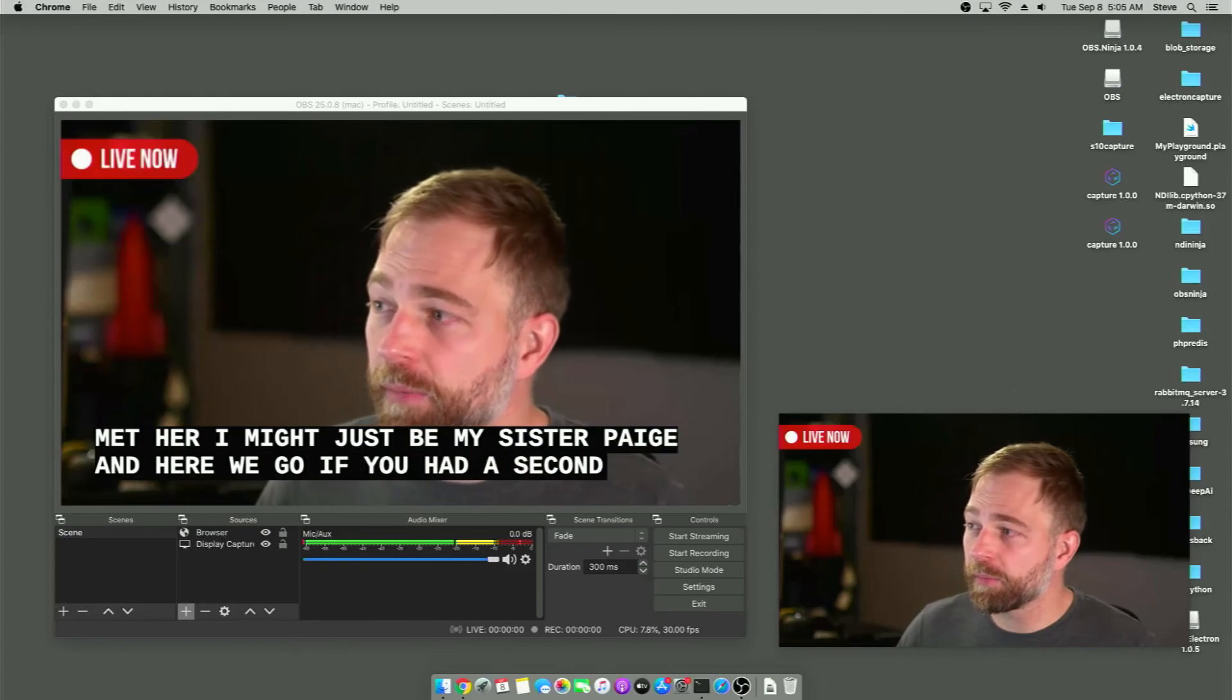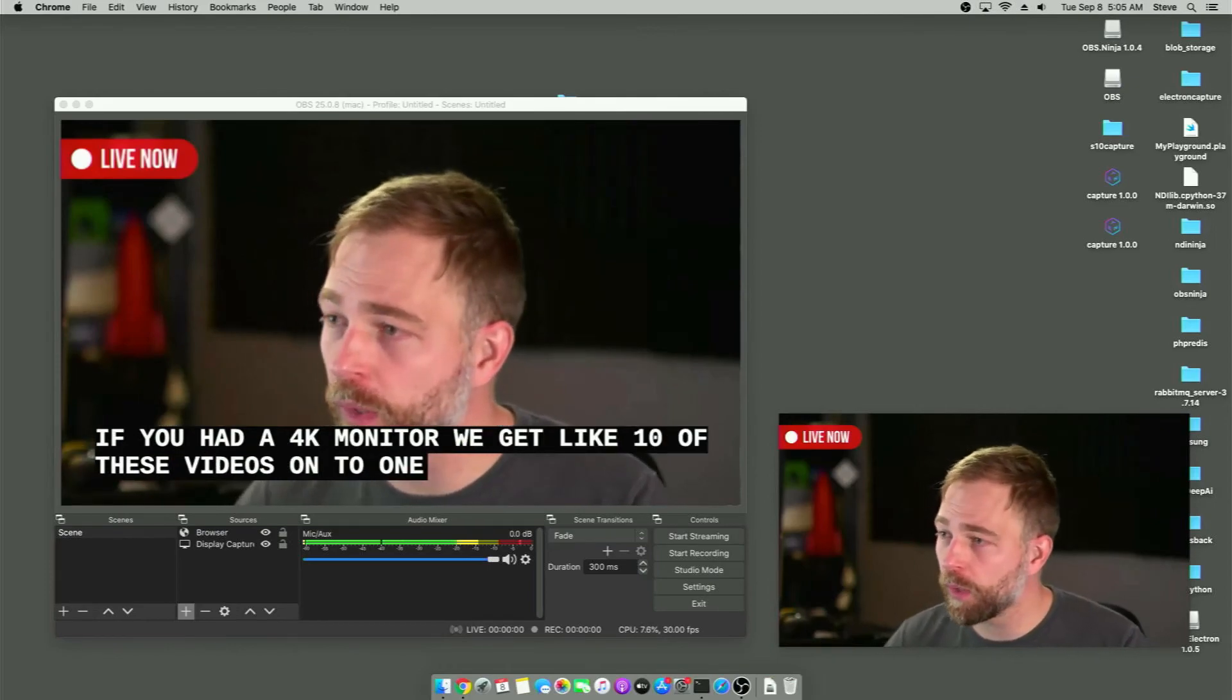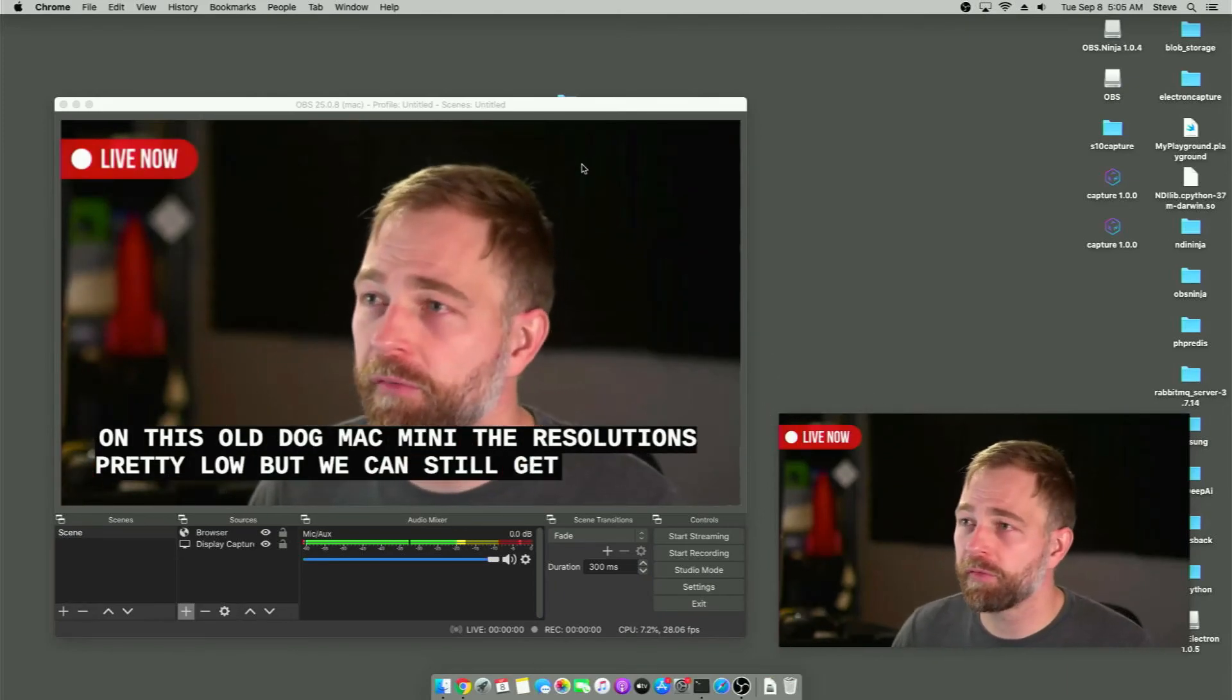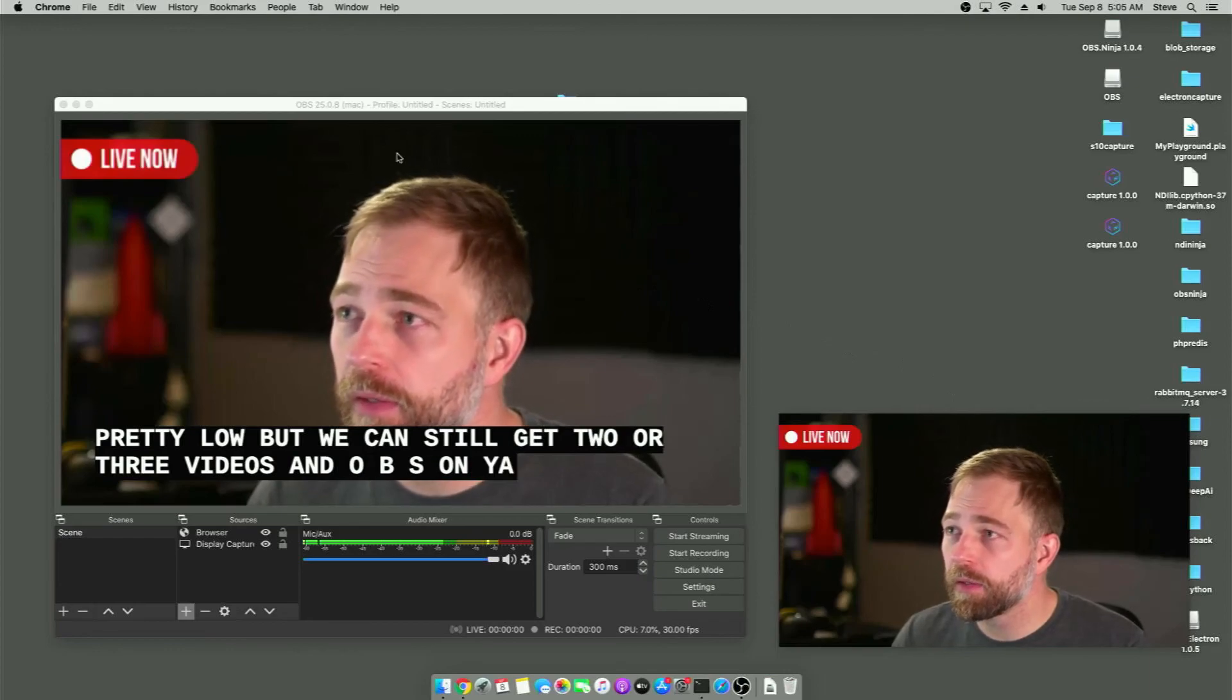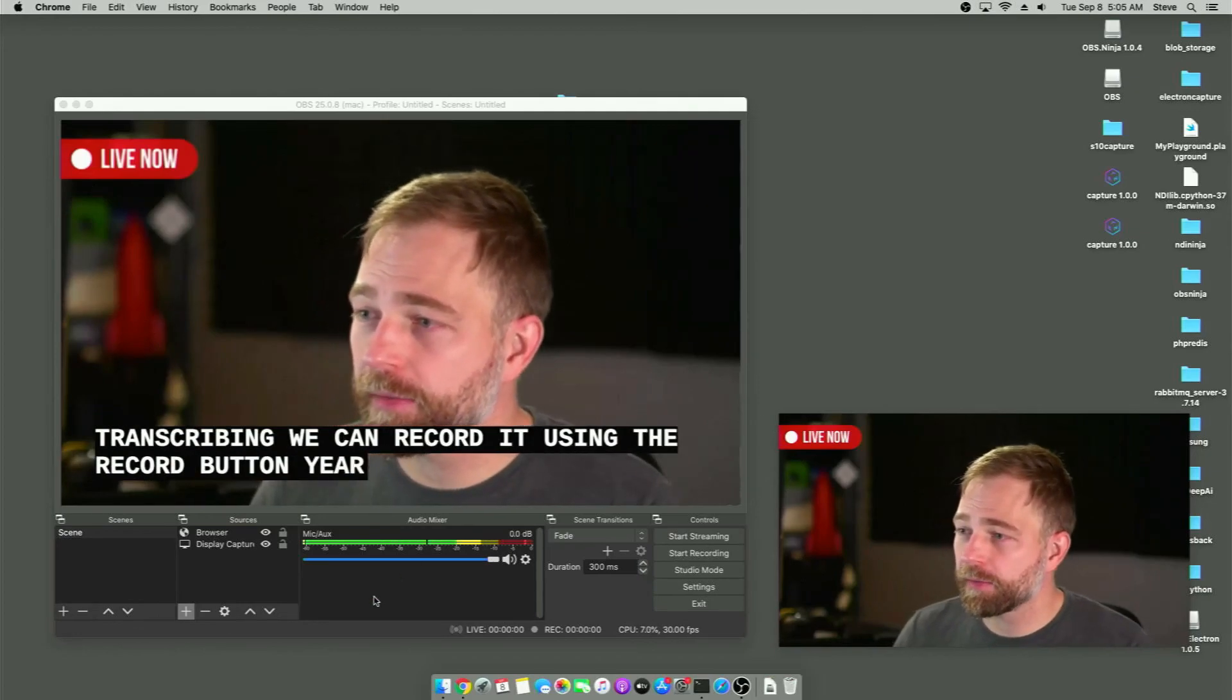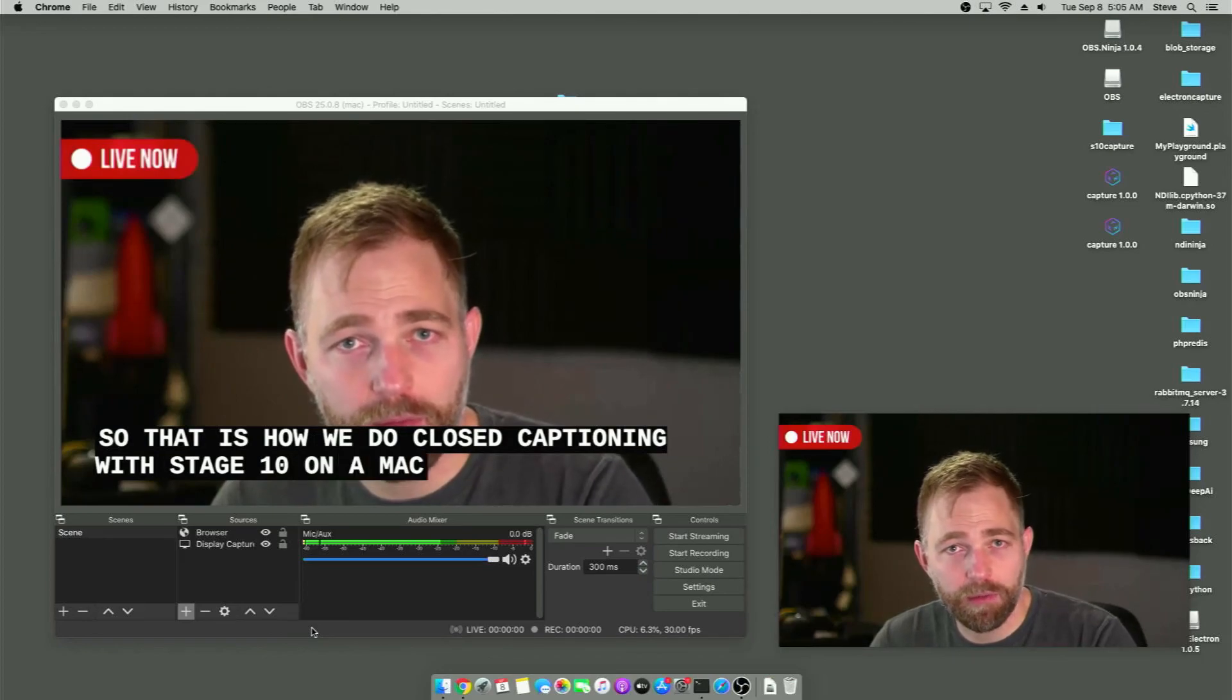If we had a second monitor, we can move this to the side. And if we had a 4K monitor, we'd get like 10 of these videos onto one monitor for recording. On this old Mac mini, the resolution is pretty low, but we can still get two or three videos and OBS on. Yeah. So now it's transcribing. We can record it using the record button here. And we're good to go. So that is how we do closed captioning with Stage 10 on a Mac.